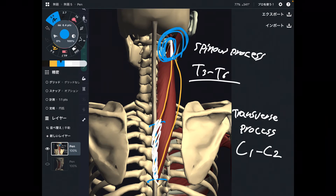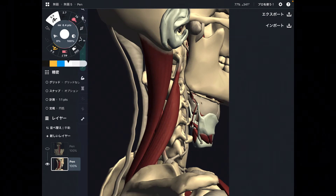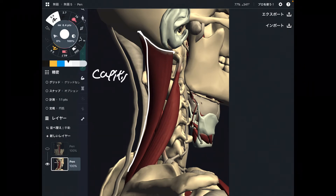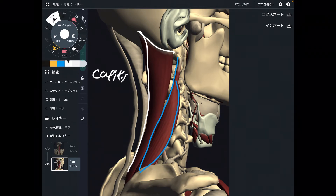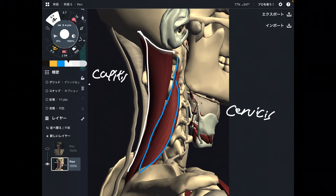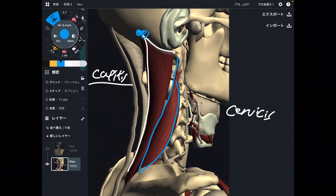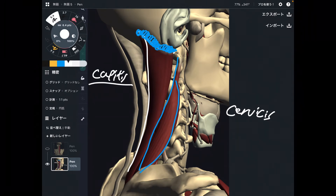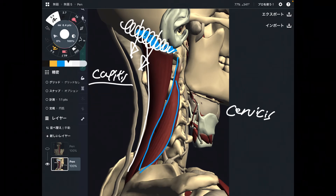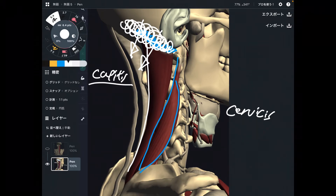Let's look at a closer view of the insertion. This is splenius capitis and this is splenius cervicis. The insertion of splenius capitis is the superior nuchal line and mastoid process. When this muscle gets tight, it can pull the occiput and mastoid process, which is important for tight neck and headache.